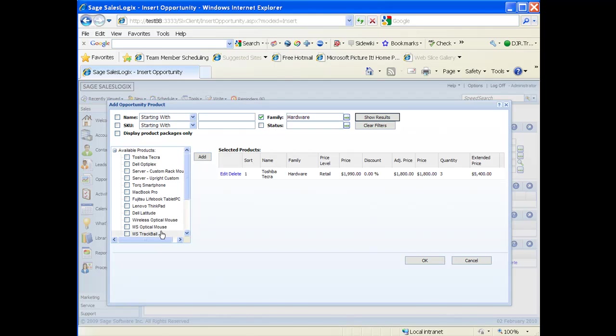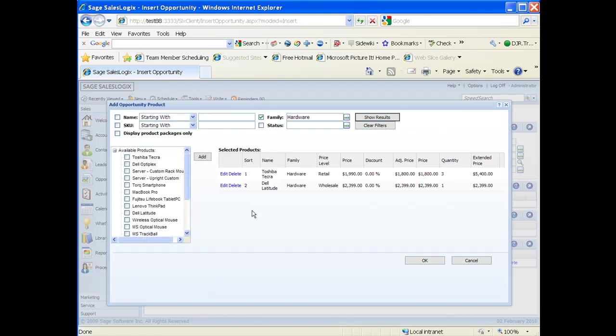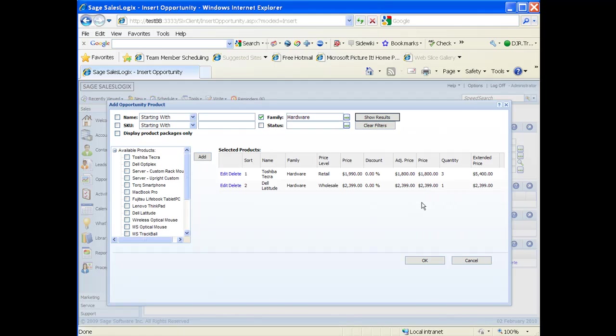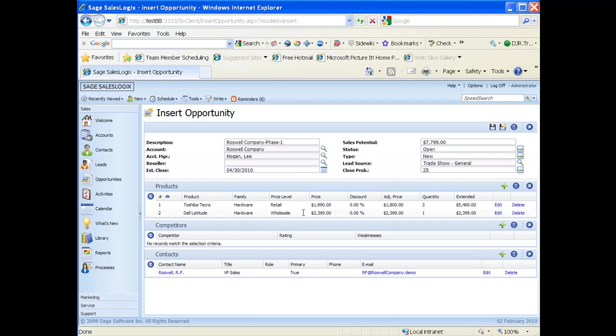I'll click on one more and I'm going to add that product also. So it gives me another line item. I don't need to edit the pricing or the quantity here. I'm going to leave it at $23.99 and the quantity of one and I'm just going to click on OK. This is going to add those two products to my products grid within the insert opportunity screen.